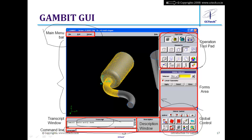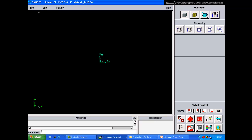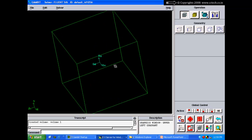There is a command prompt, similar to AutoCAD. Whatever operation I perform through the GUI, I can also do by typing the corresponding command here. For example, I can create a cube by typing the appropriate command directly at the command prompt.